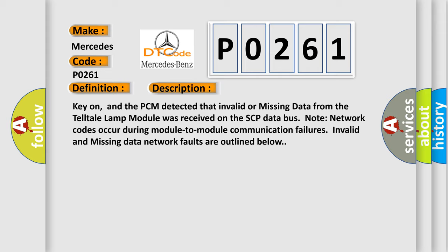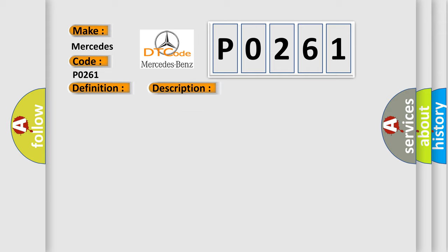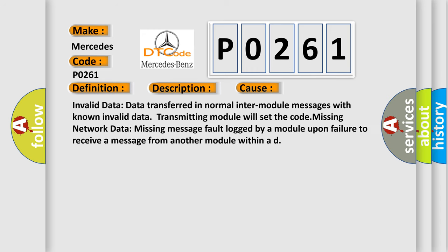This diagnostic error occurs most often in these cases: Invalid data transferred in normal inter-module messages with known invalid data, transmitting module will set the code. Missing network data, missing message fault logged by a module upon failure to receive a message from another module within a defined time.